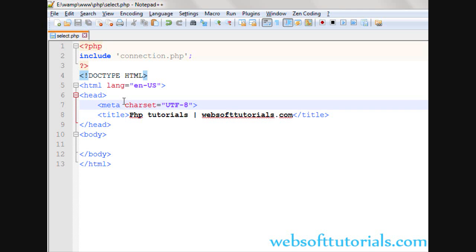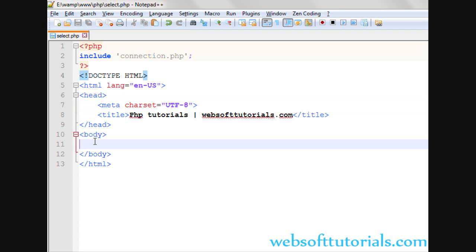Hi guys, this is Rishabh Kapoor from WebSoftTutorials.com. In this video I will show you how you can display data in PHP, specifically how you can display data in tables in PHP.